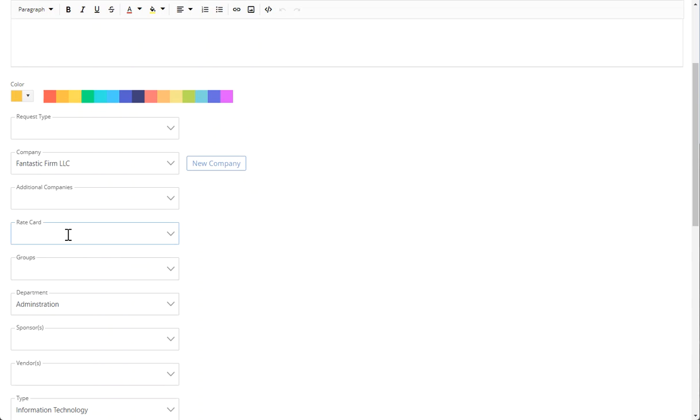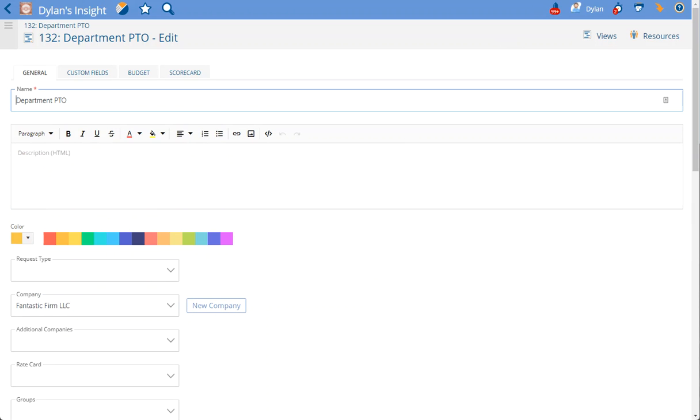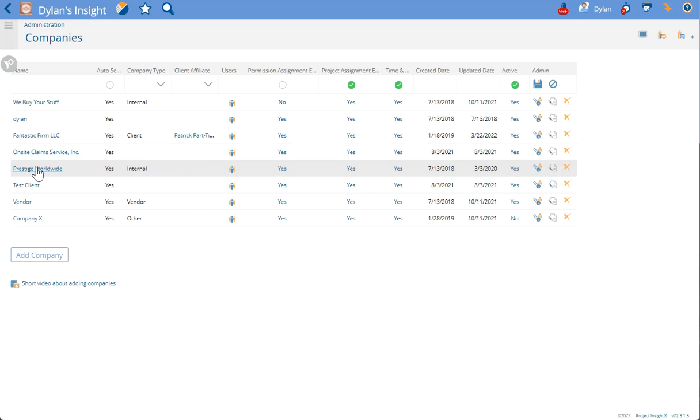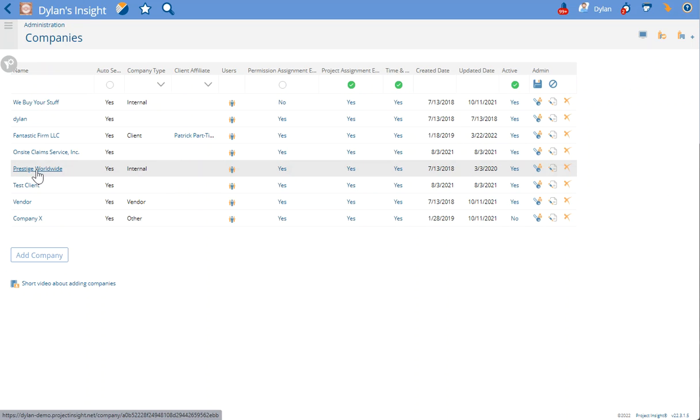You'll usually do this on your internal company. So if your company is called Prestige Worldwide, then you will label that company and the company type as an internal company. Once you label a company as your internal company, then any rate cards that you add on to that company will become globally available.